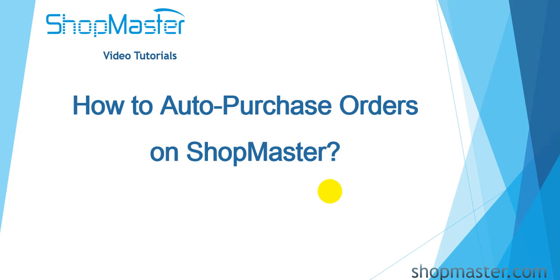Hello everyone, I will show you how to auto-purchase orders on ShopMaster in this video.